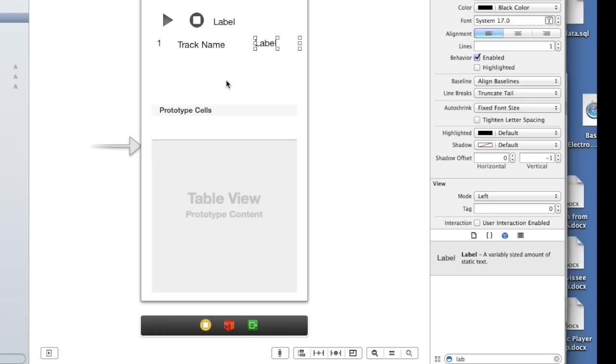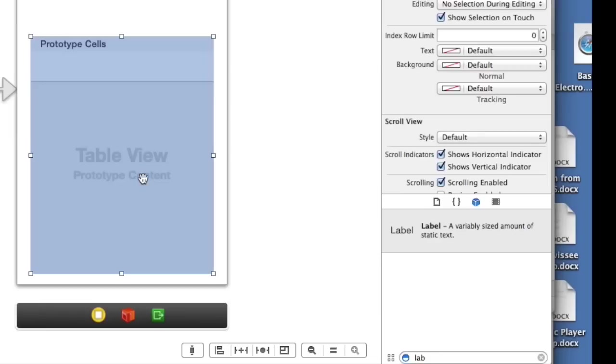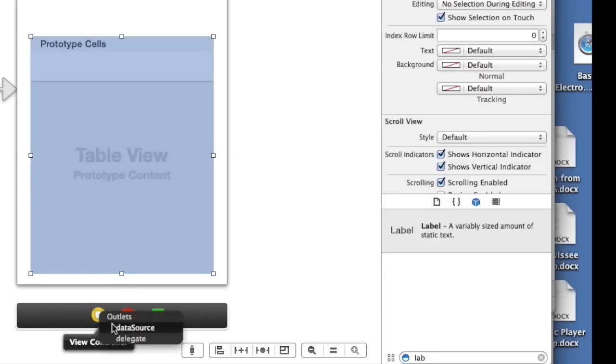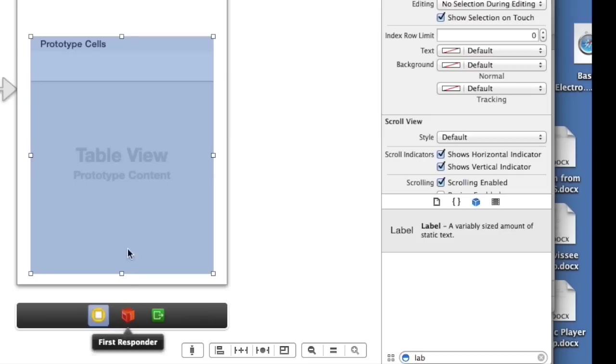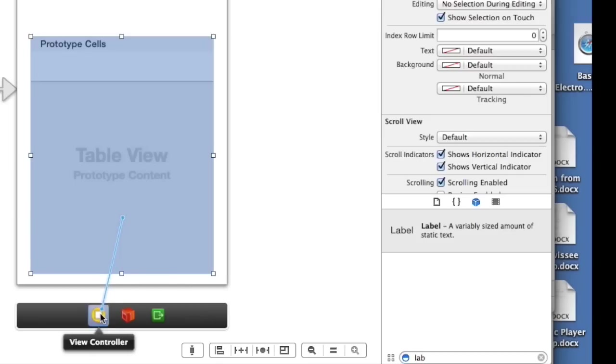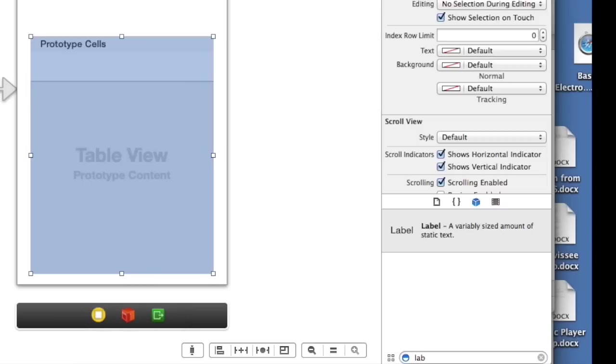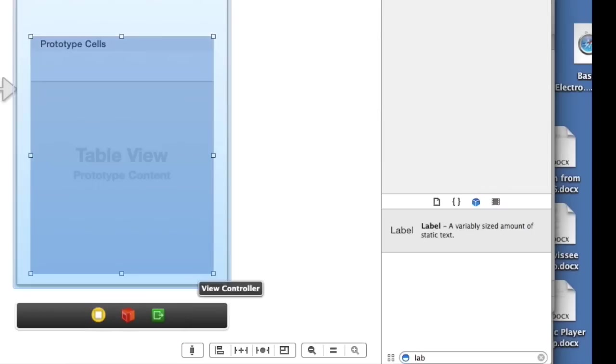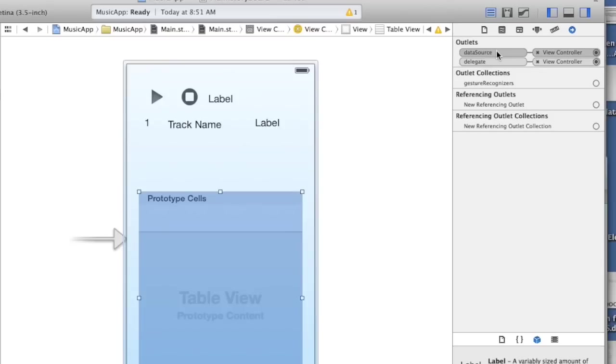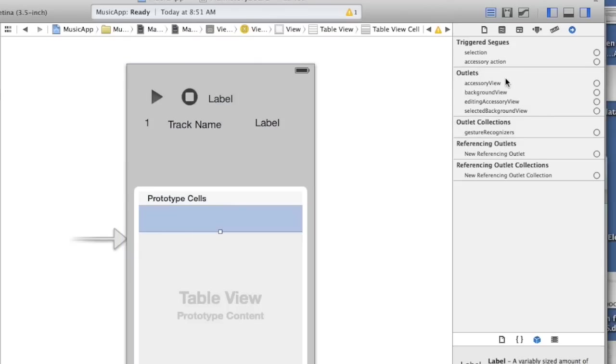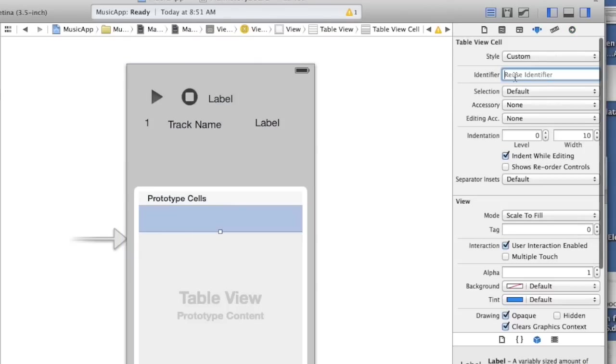So let's create, whenever we create our table we need to create our delegates for the table that the table is going to control the data source and delegate. So we should be able to go over here and see that, yeah that looks good there. And for our cell we want to give it a name. I'm just going to call my cell, capital C.